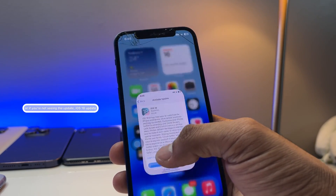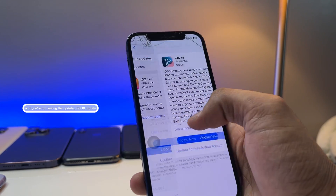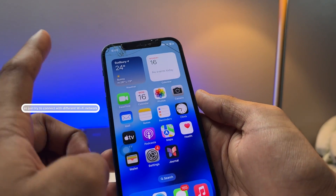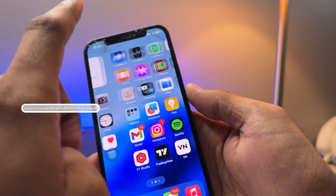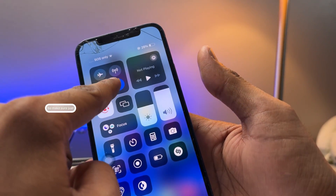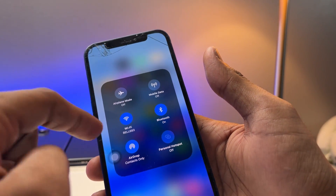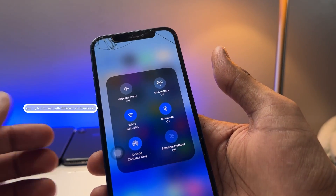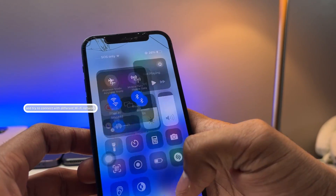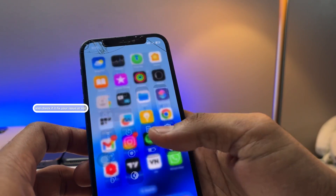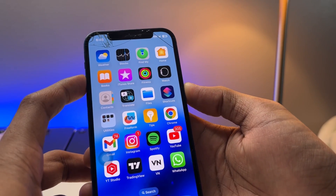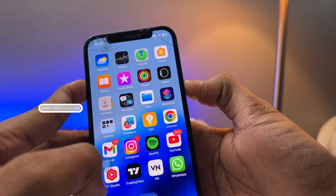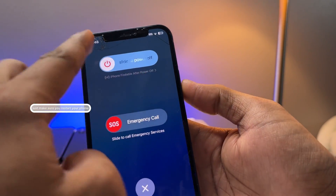Second, if you're still not seeing the iOS 18 update, try connecting to a different Wi-Fi network. Turn off your mobile data and connect to a different Wi-Fi network, then check if that fixes your issue.